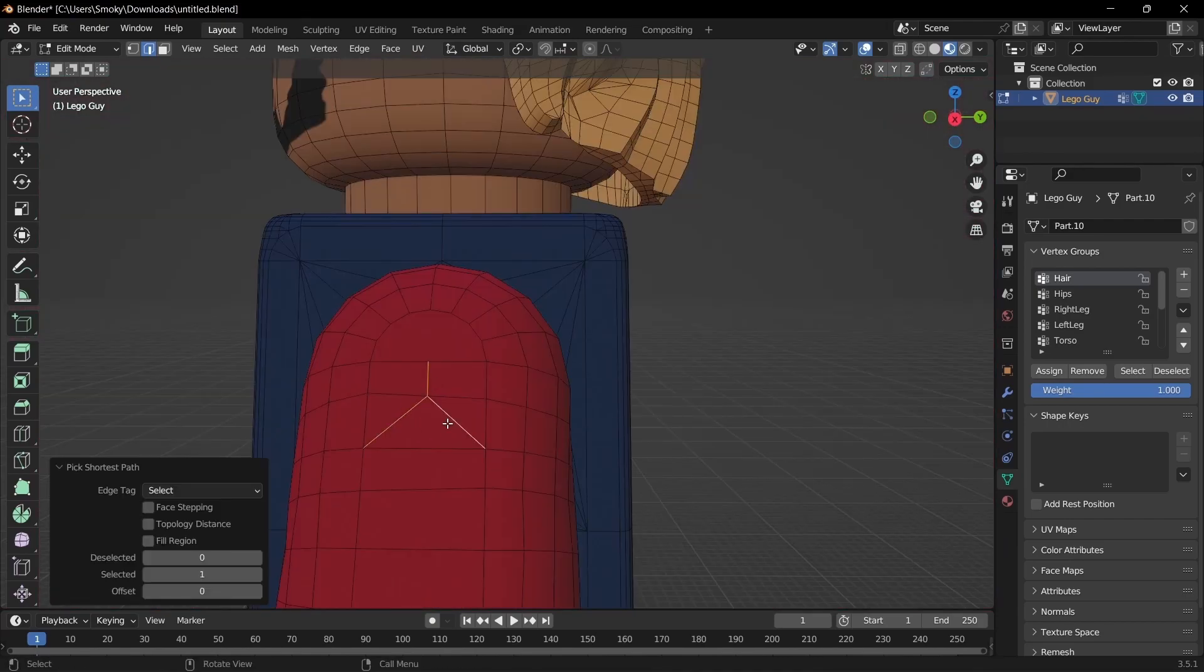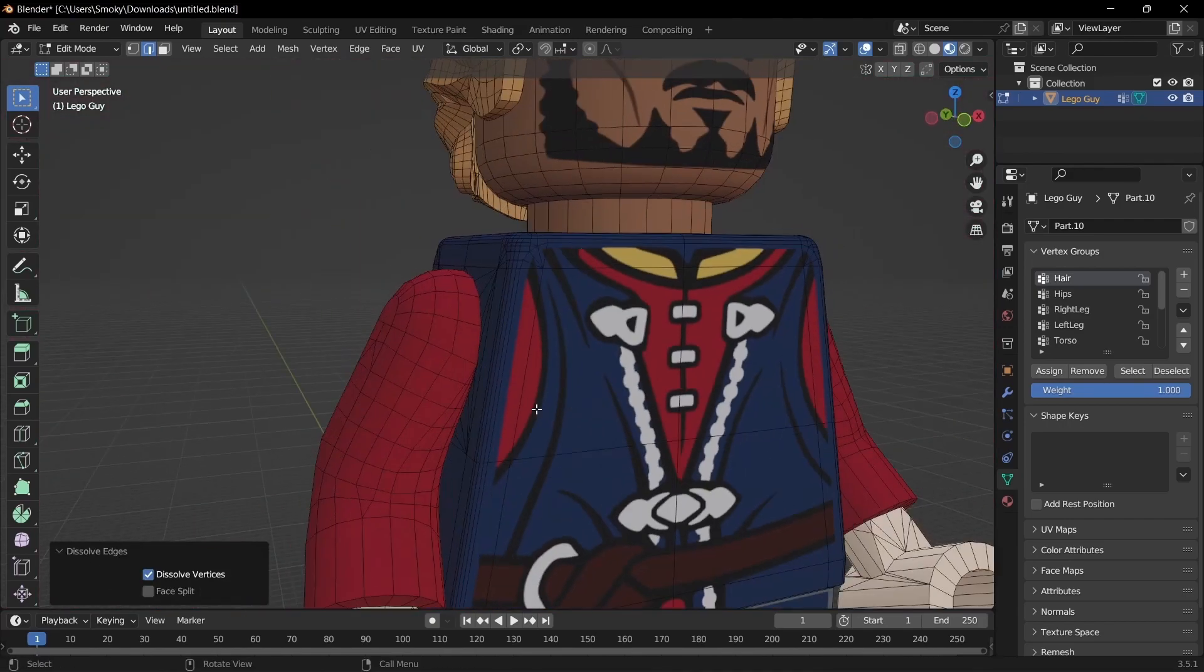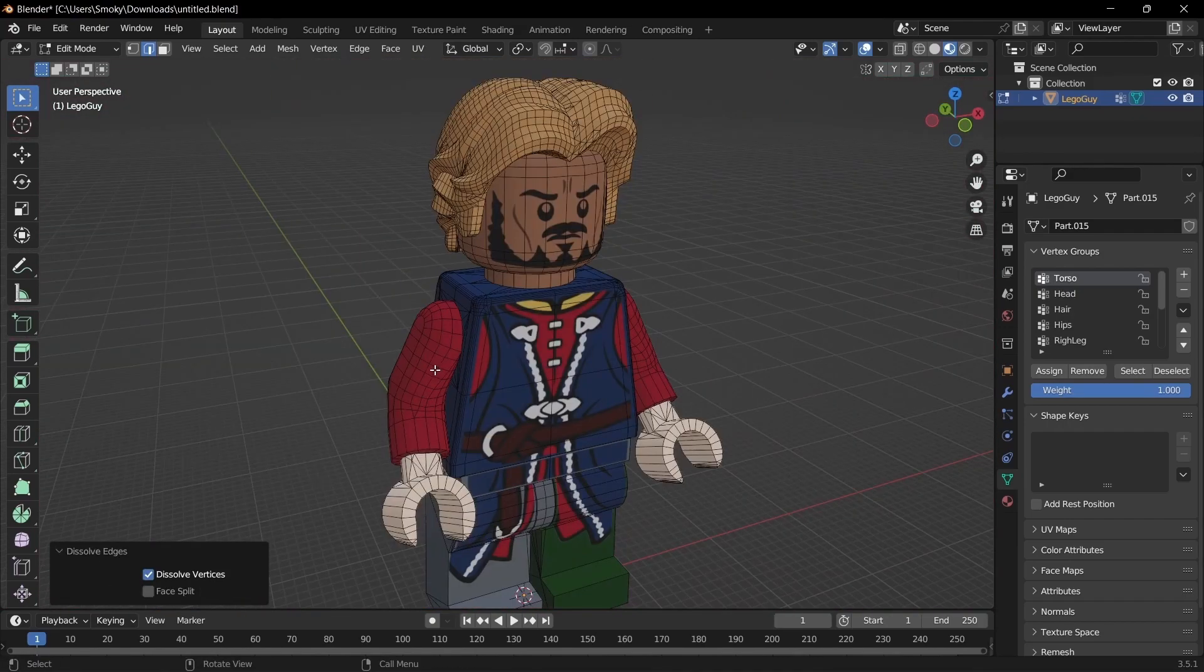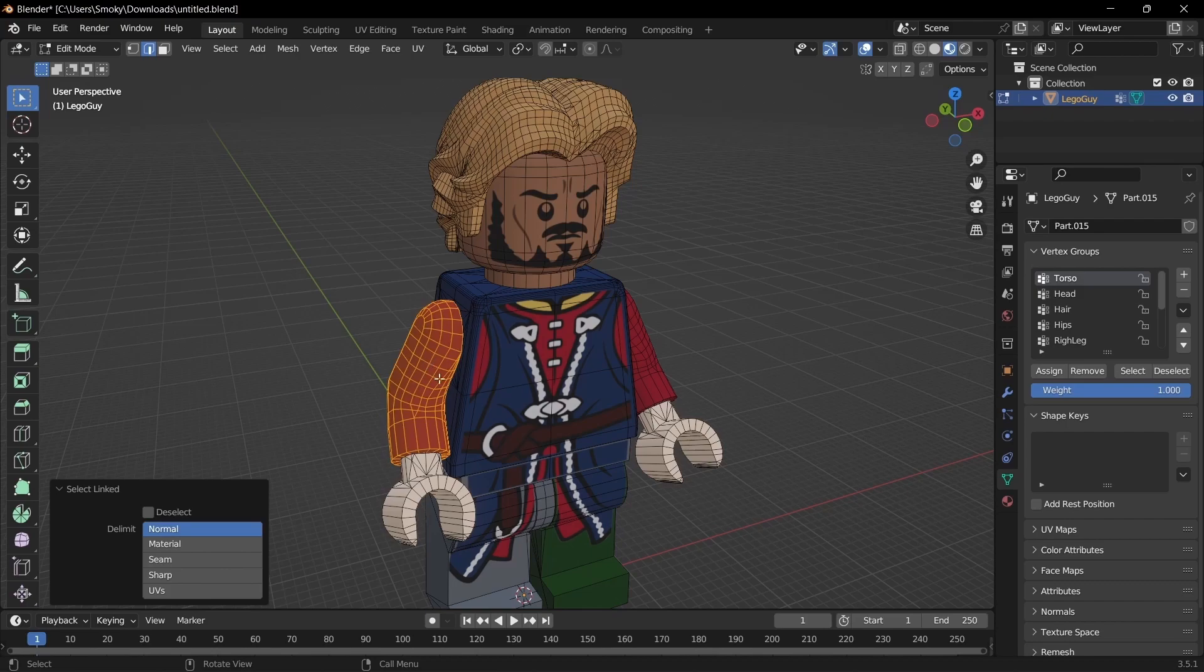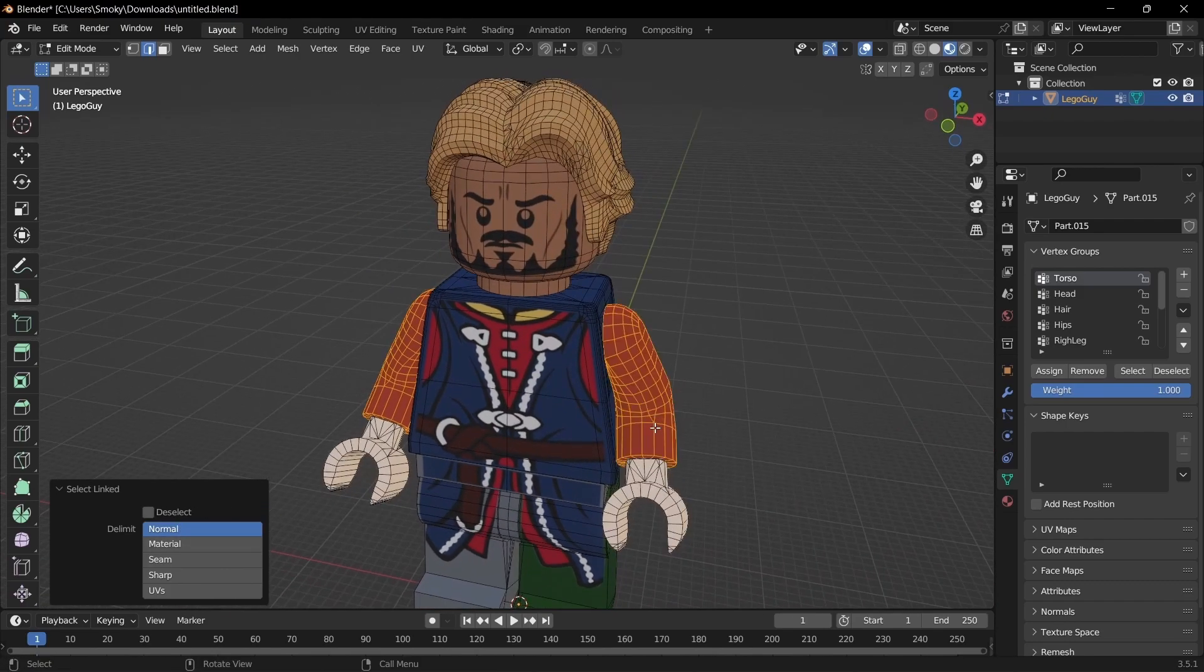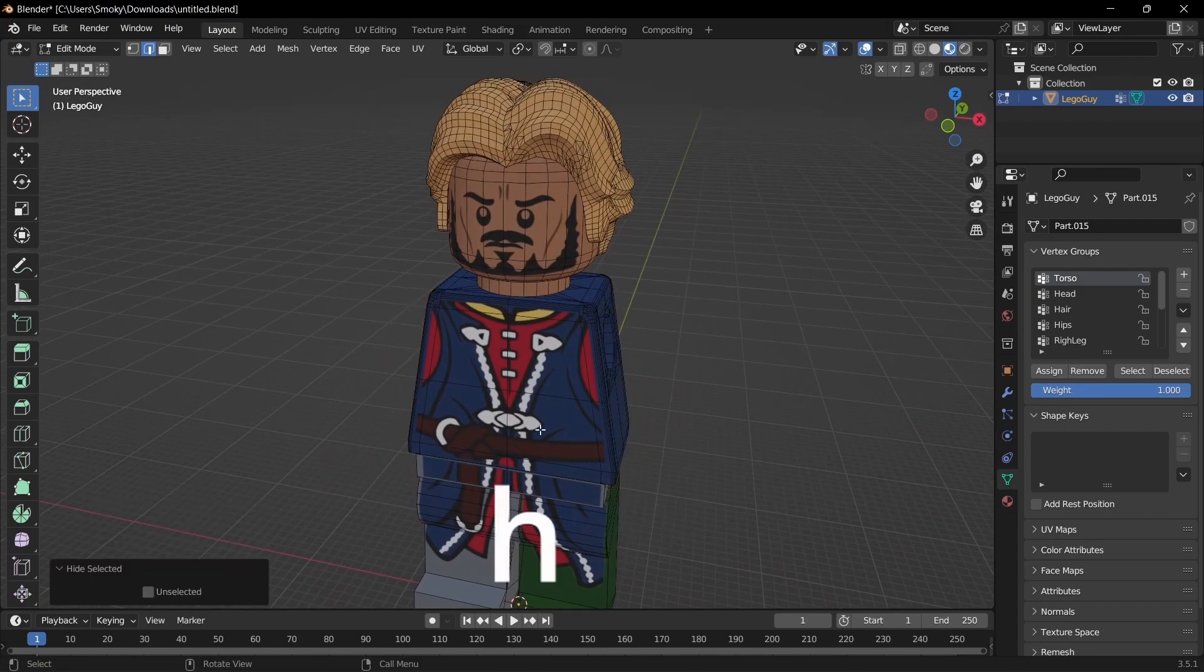Then just dissolve these as well, and then click L, make sure it's on Normal, L again, and just select those and click Hide.